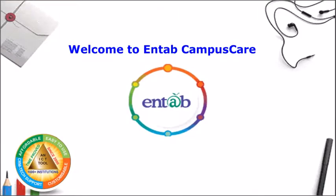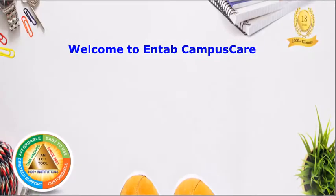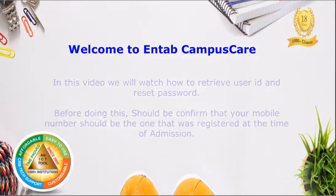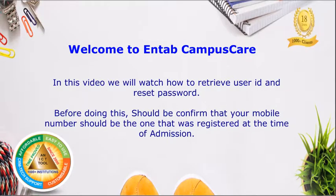Welcome to Entab CampusCare. In this video we will watch how to retrieve user ID and reset password.